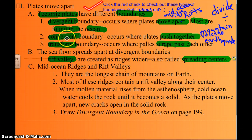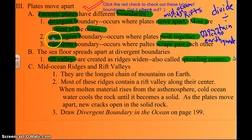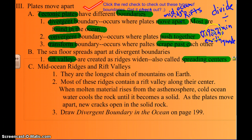Convergent boundaries are where the plates are colliding. I remember because 'collide' starts with CO, and 'convergent' starts with CO — so that's where they collide and push together. This is where mountains are formed and where volcanoes might form.